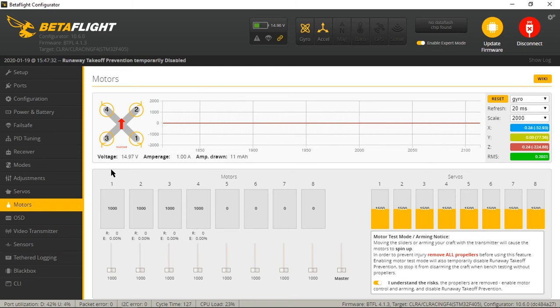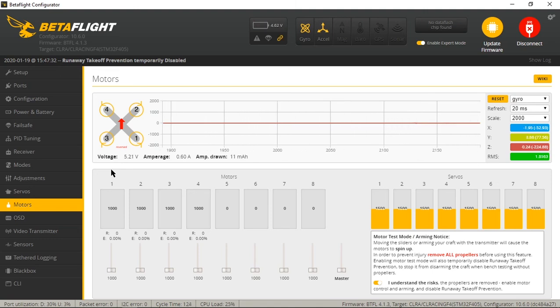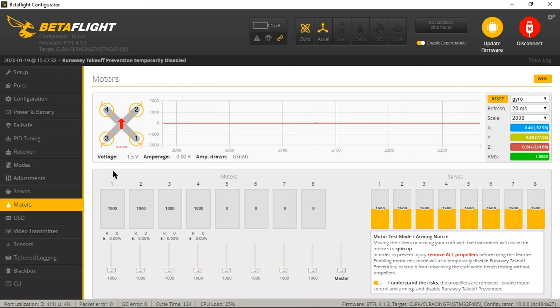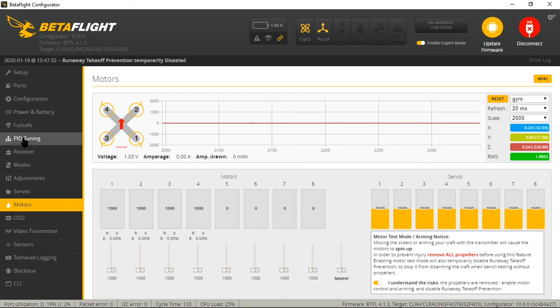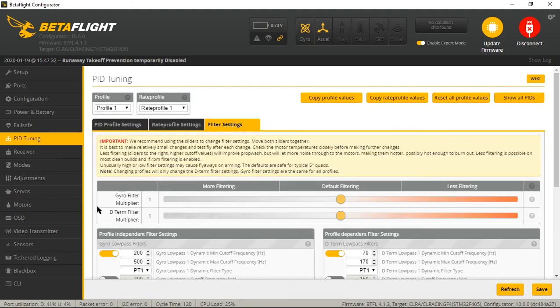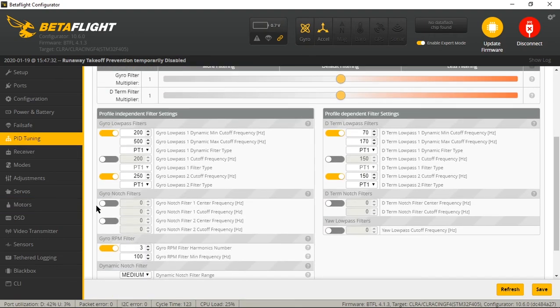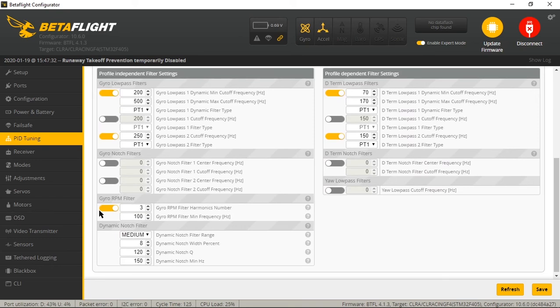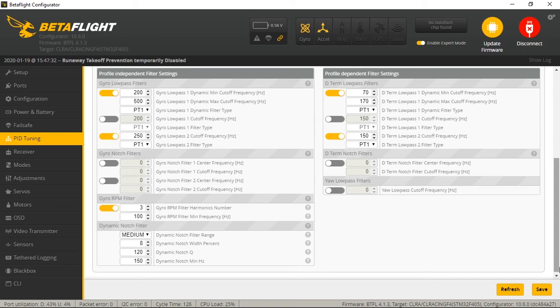So now we can disconnect the battery and we can go into the PID tuning and we can hit the filter settings and we can go down here. You will notice that gyro RPM filter is now enabled and you can leave that set up just like it is. Hit save.